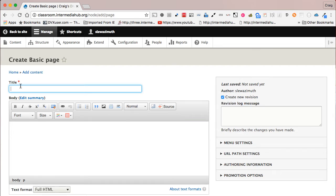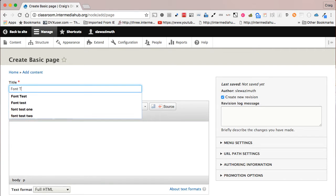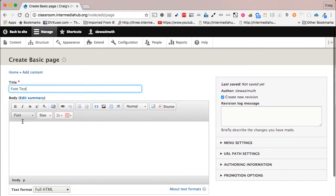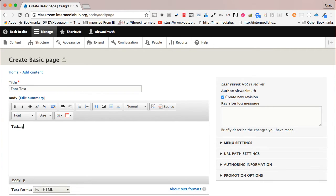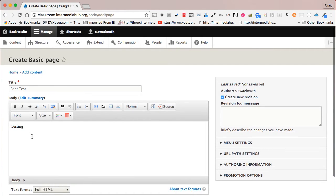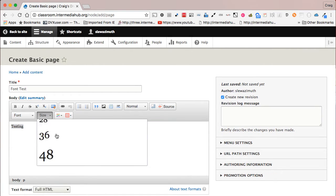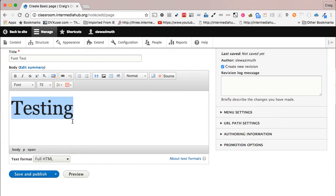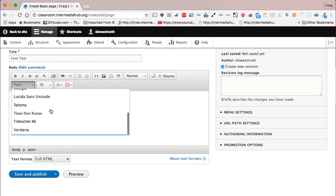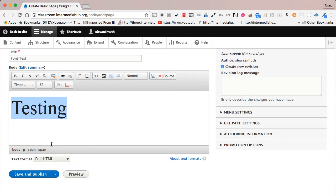We're going to name the content 'Font Test' and type in the phrase 'testing.' Highlight the word 'testing,' scroll down and choose size 72 — the largest size — and then choose Times New Roman as the font. Now go to the bottom and click 'Save and Publish.'